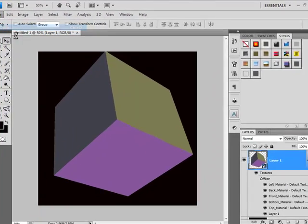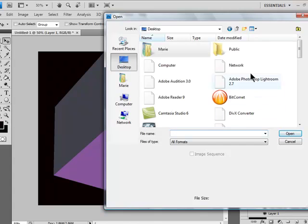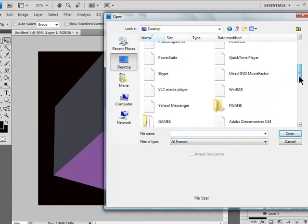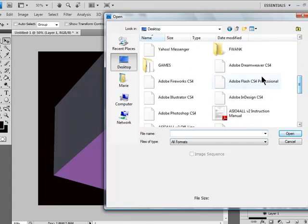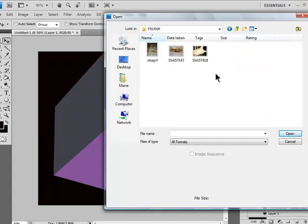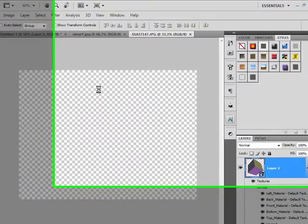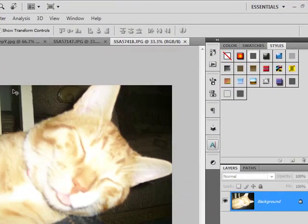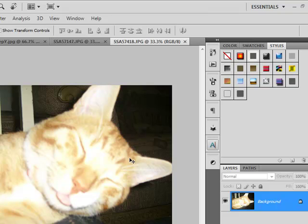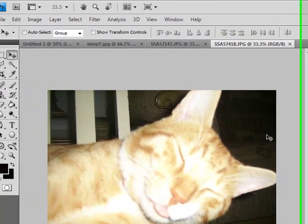Now where did I save those photos? Here we go. 3 photos of my cat. OK.